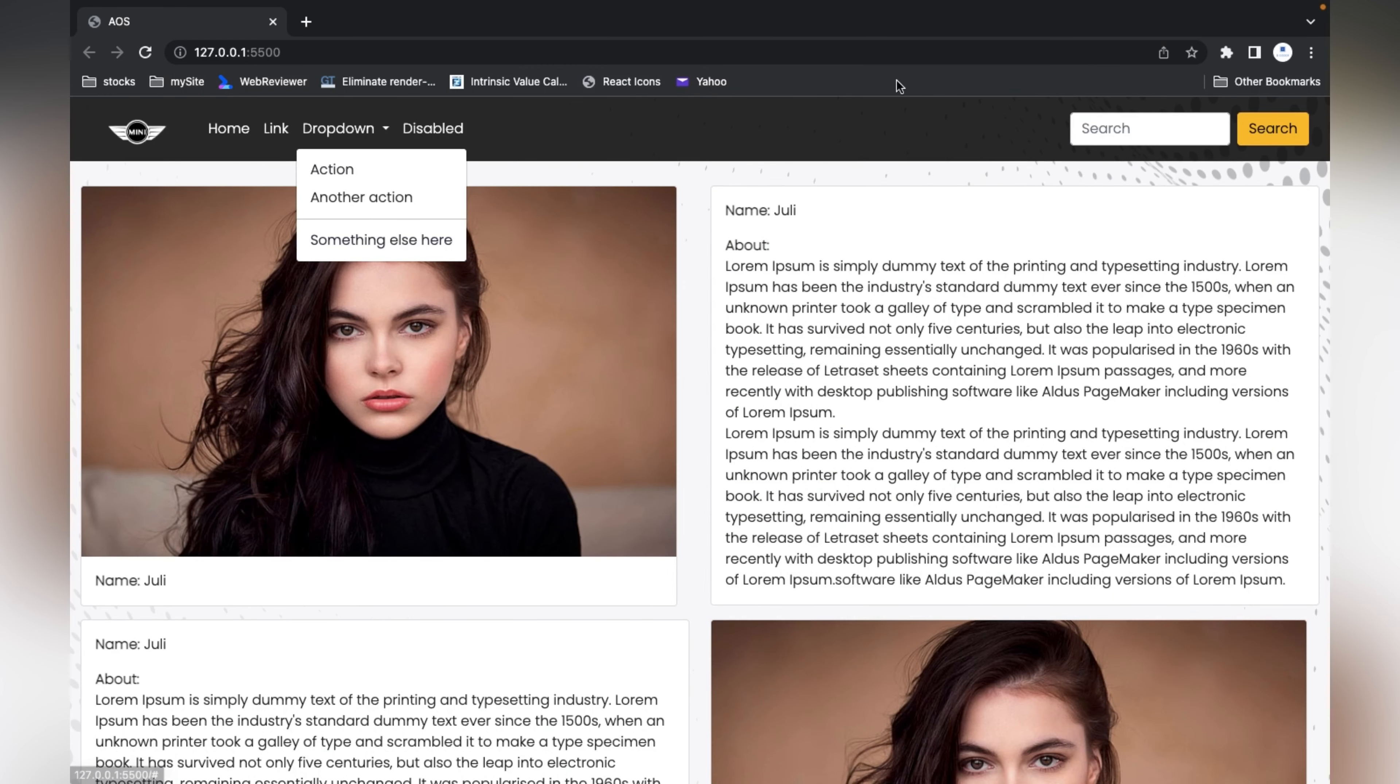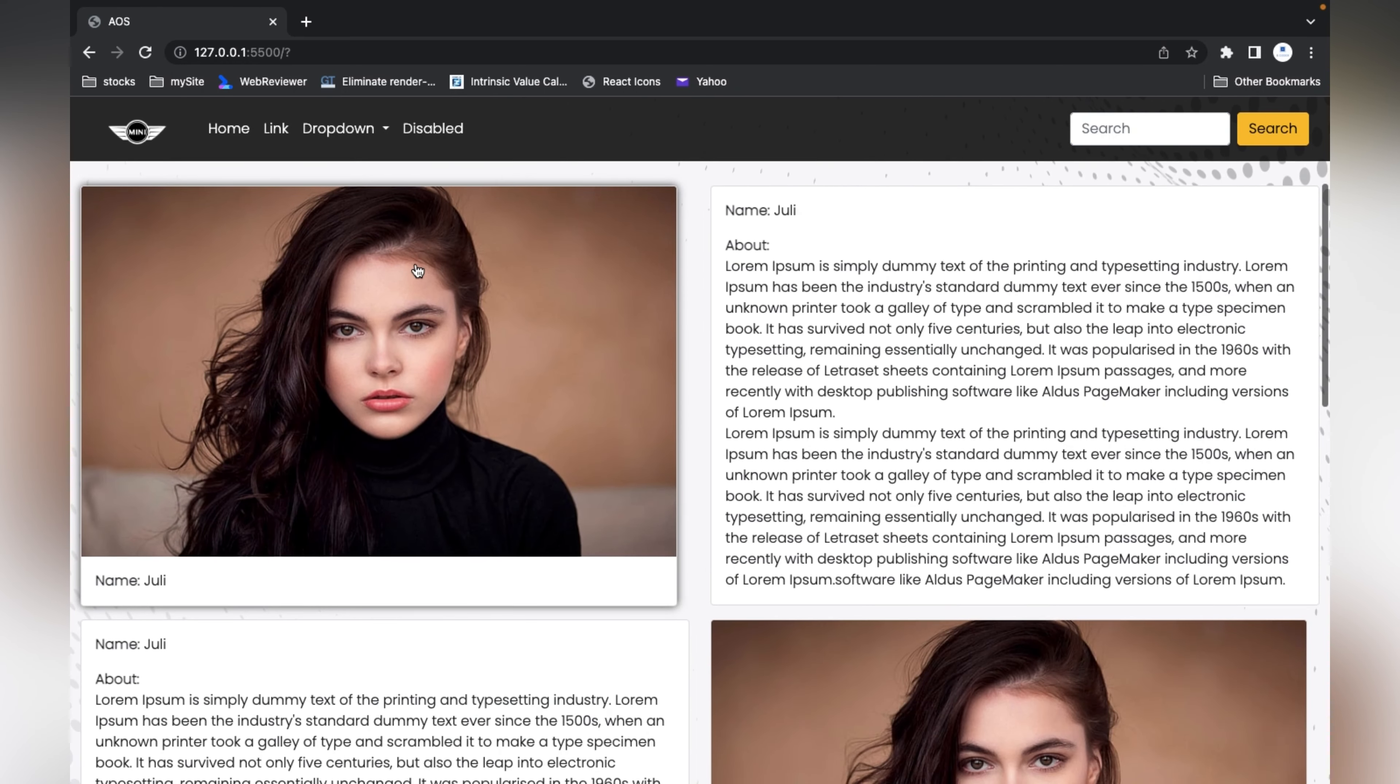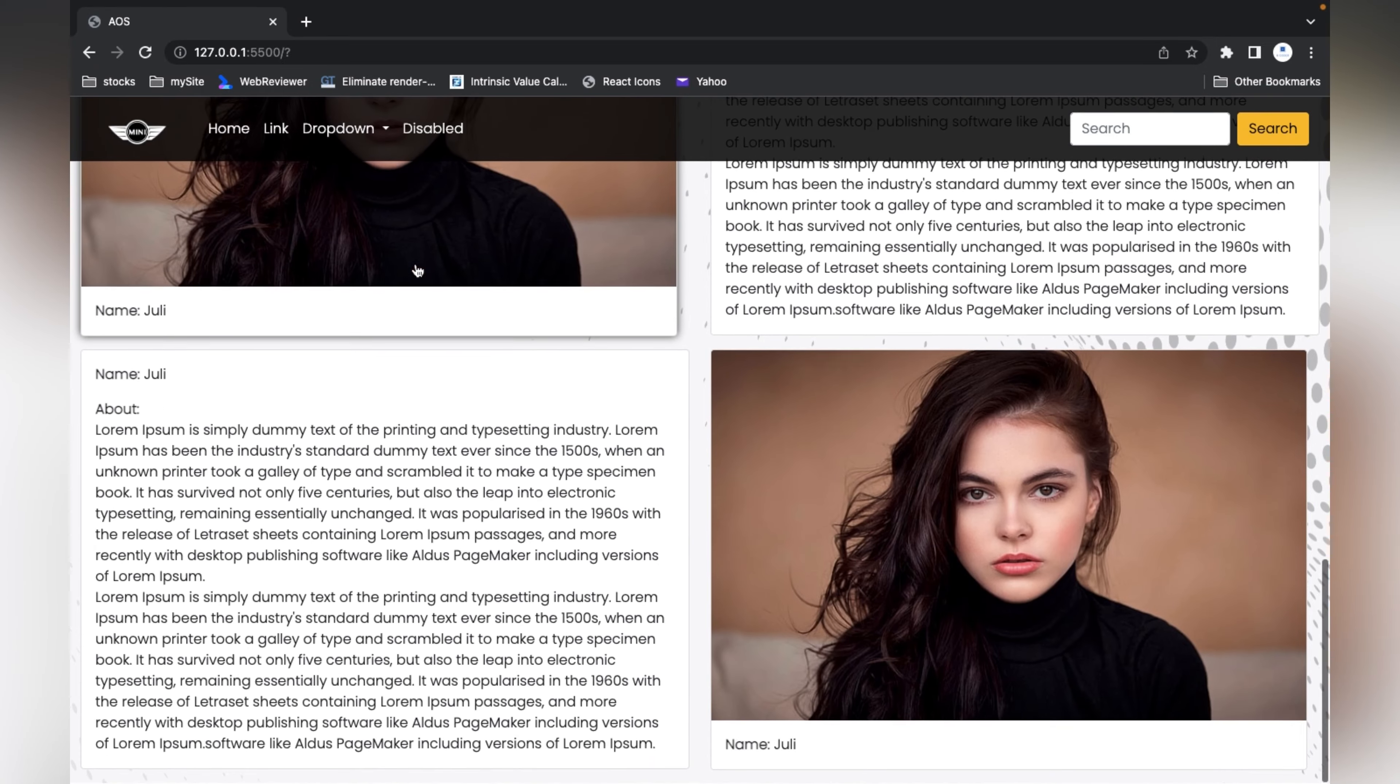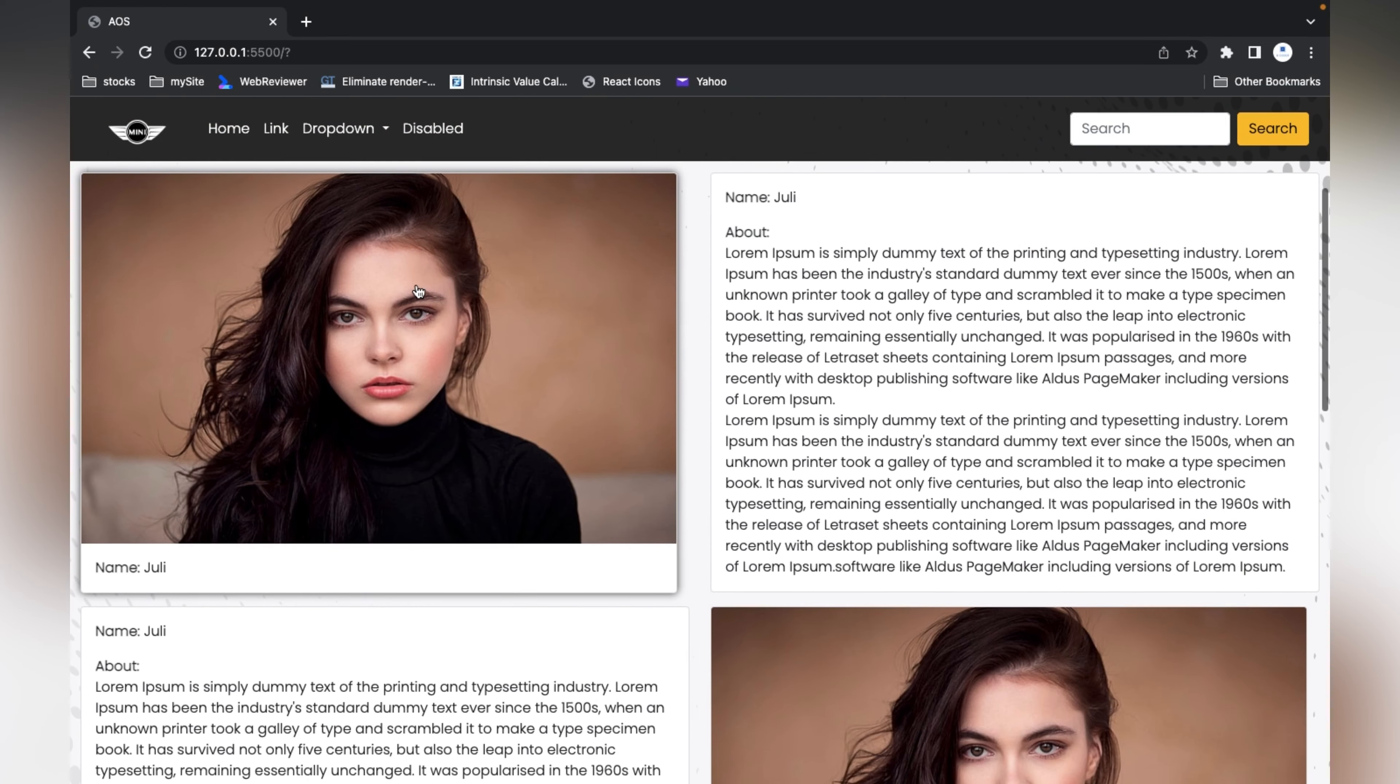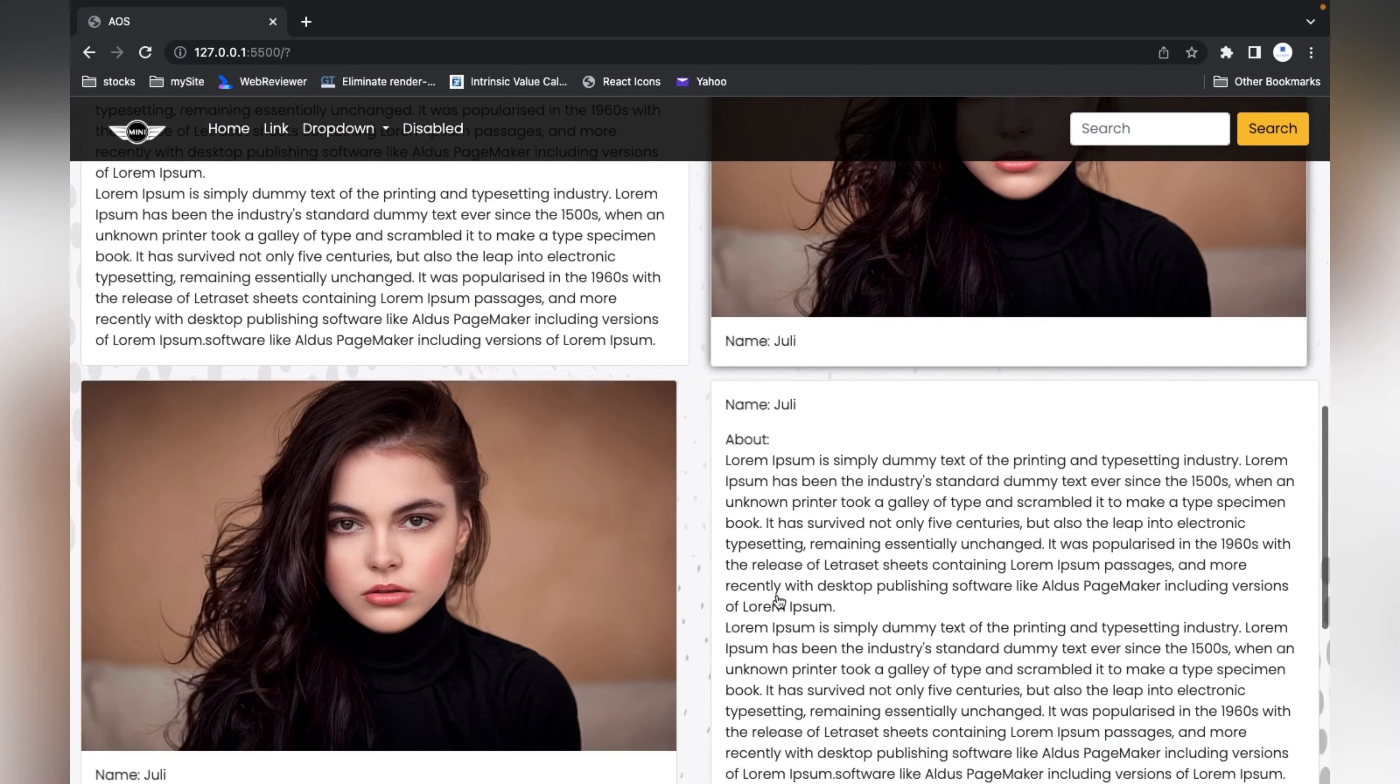Here I have already created a simple webpage using Bootstrap 5. You can see while scrolling right now we don't have any animations on it. We'll use the AOS library and add animations to these cards so when we scroll, the animation will trigger.